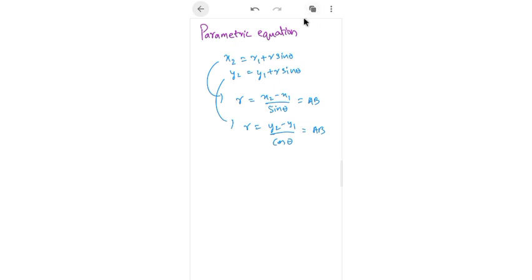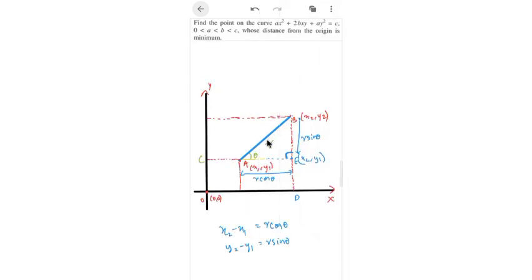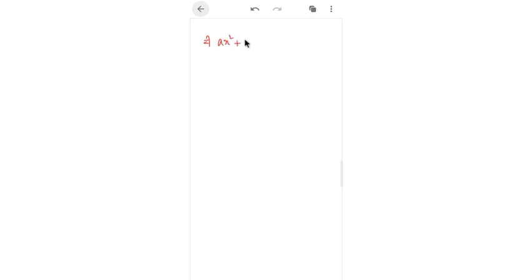For a straight line we generally don't need this, but it's very useful for problems involving complex conics or curves where we need to find minimum or maximum distances. Trigonometric equations make it easy to find maxima and minima — that's why I'm explaining this concept before tackling the problem.